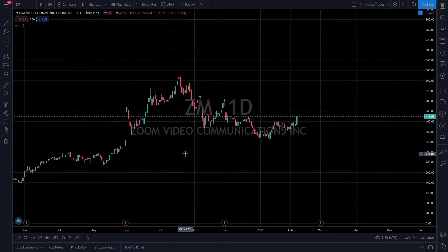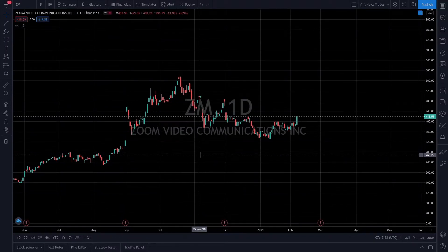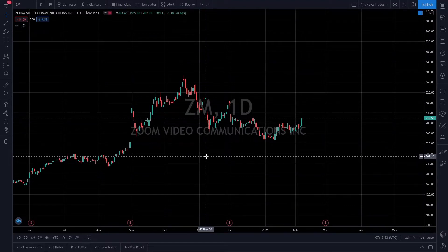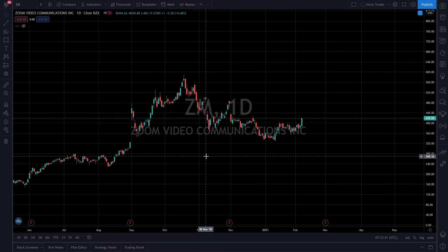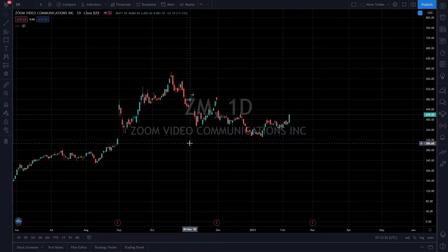The website I'm on right now is TradingView — the majority of my charts I do on here. It's a fantastic website. I like it because I can chart on here and I also have the mobile app, and whatever I draw on here also synchronizes to my mobile app. So if I'm ever out and about during the trading day, I can go on my mobile app and look at the things I drew.